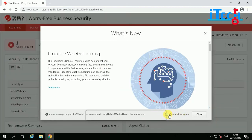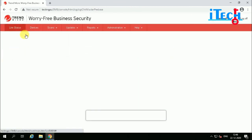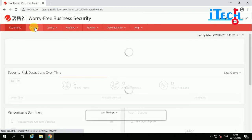Click on Login. Our console is now open. The console shows the menu for Worry-Free Business Security, including: Live Status, Device, Scan, Update, Report, and Administration.